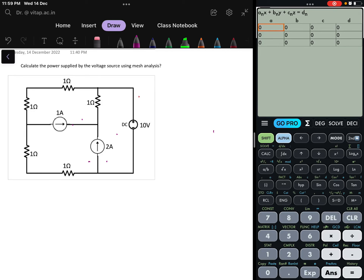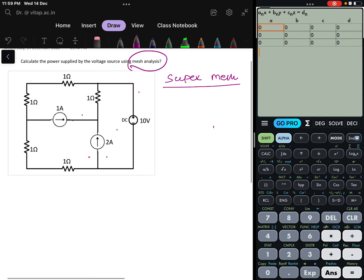In this problem, we are going to solve using mesh analysis, and one concept that will be used is called super mesh. Super mesh is the technique where there are two meshes and one current source is between the two meshes — we then consider that as a super mesh.